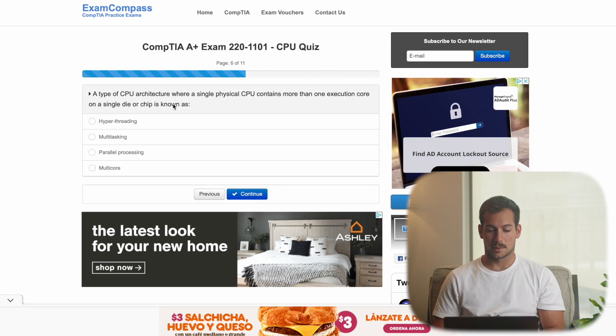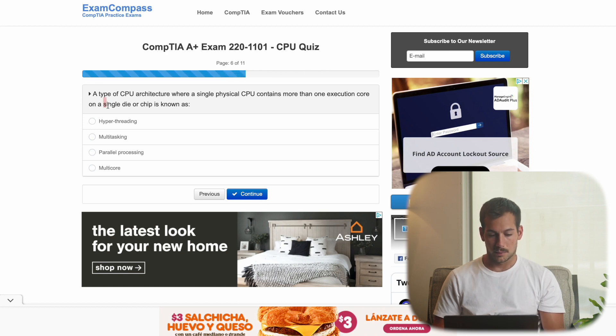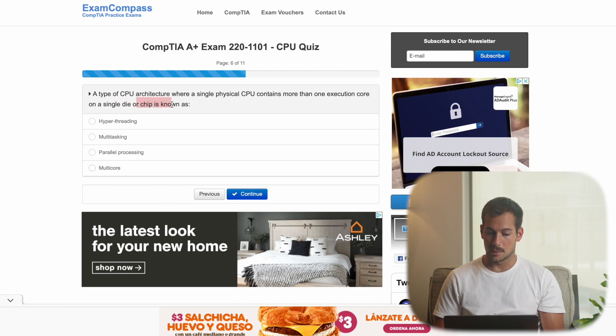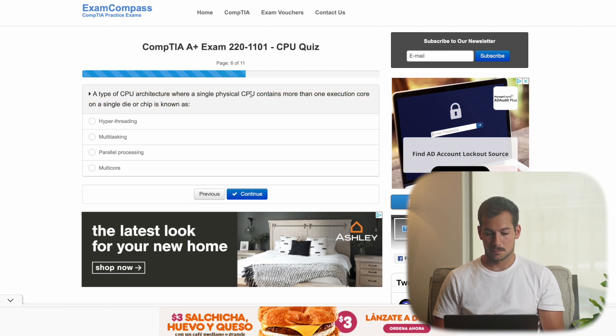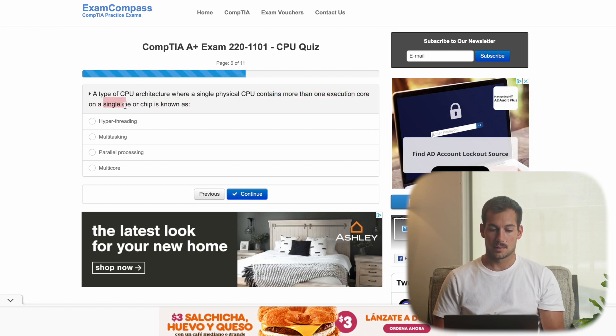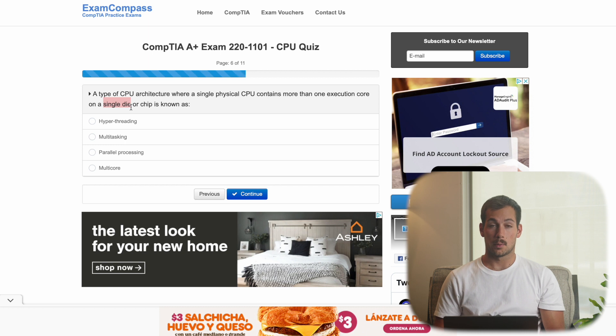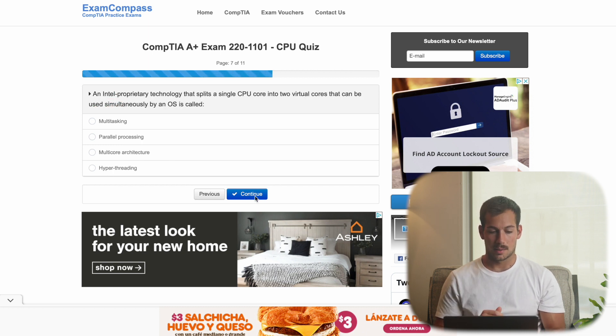A type of CPU architecture where the single physical CPU contains more than one execution core on a single die or chip is known as. So this one kind of has the answer in the question. Contains more than one execution core on a single chip. That means we have more than one core or multiple cores on a single chip. So the answer is multi-core.